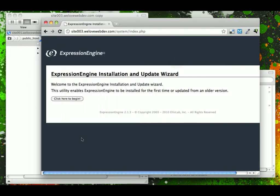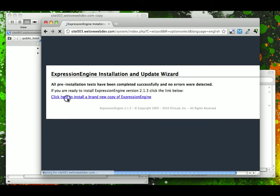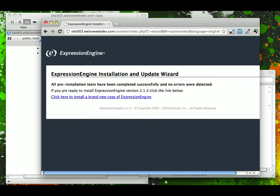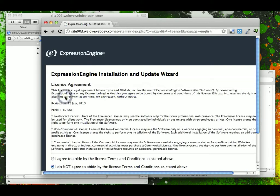So it's going to ask us what we want to do here, and our option here is to just begin and install a new copy of Expression Engine. Here we go. Click here to install a new copy.